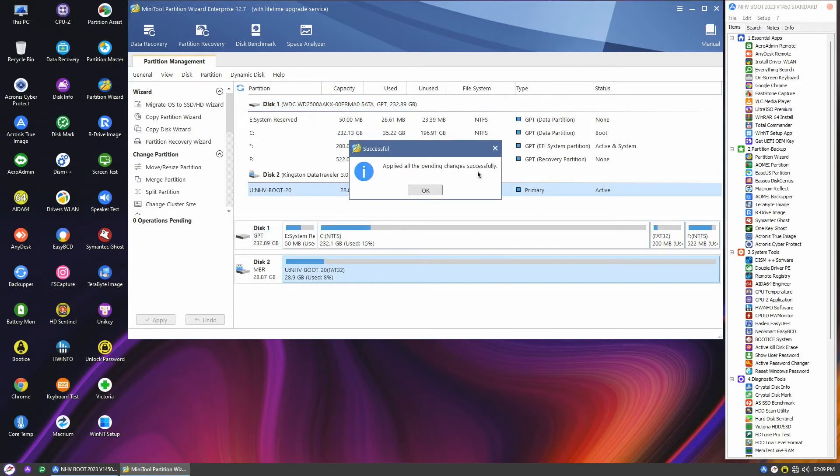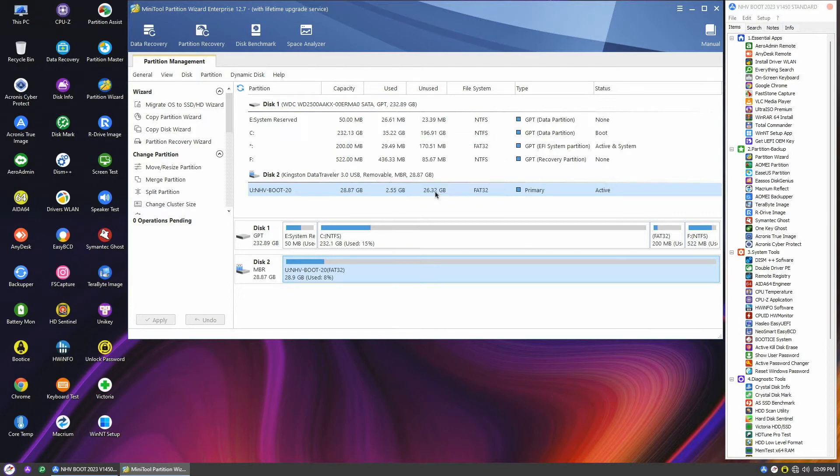And just like that, disk 1 has transformed into a full-fledged GPT disk. Pretty awesome, right?